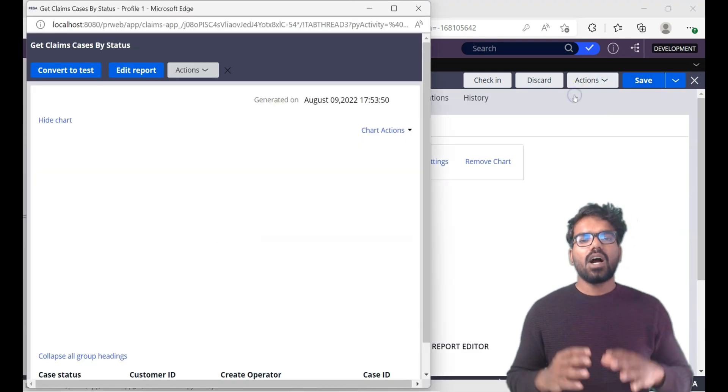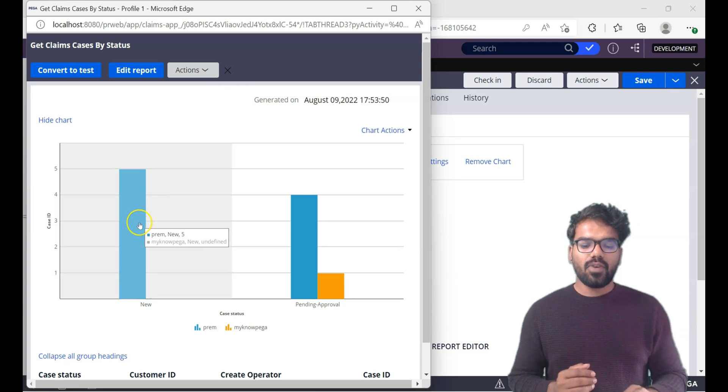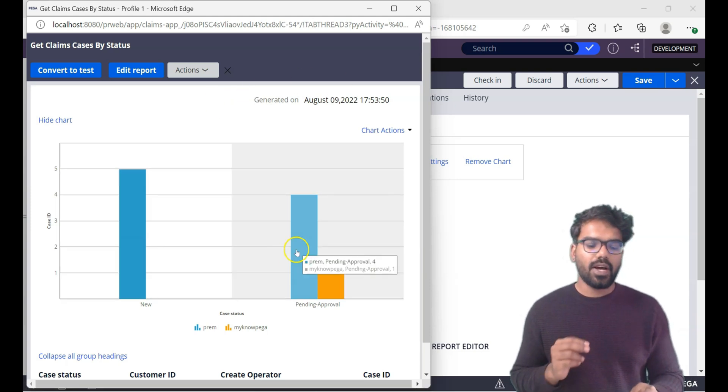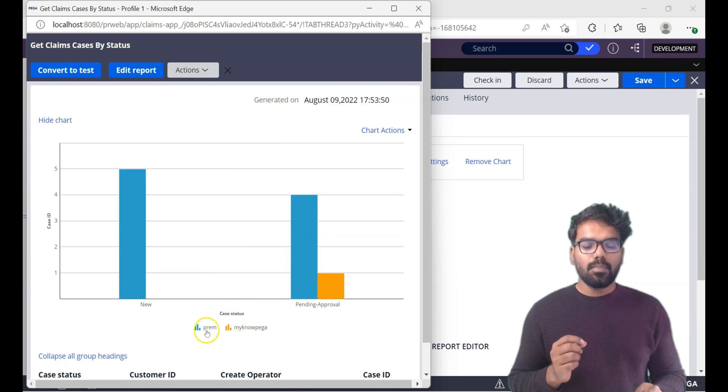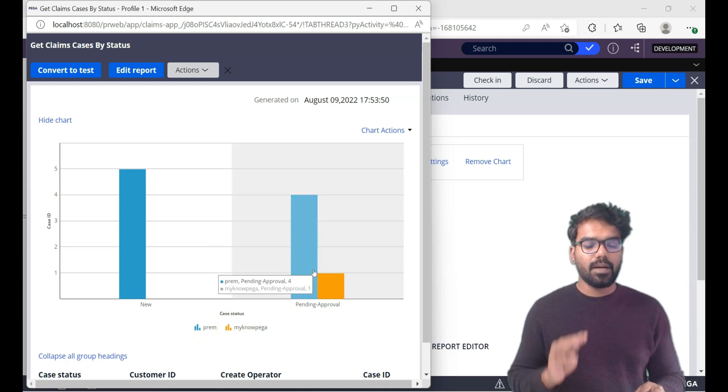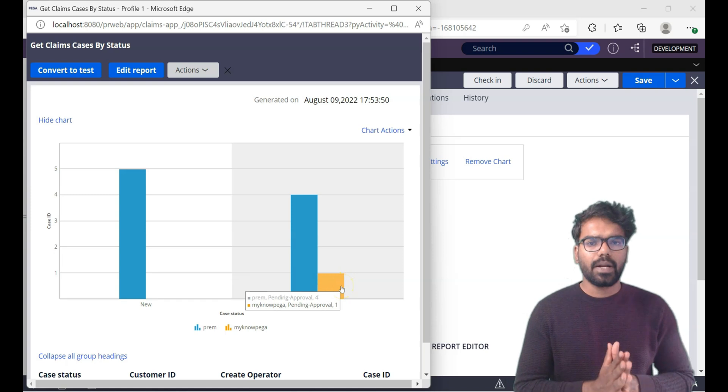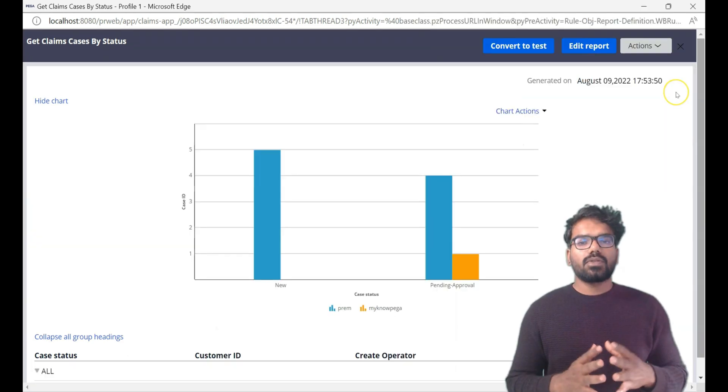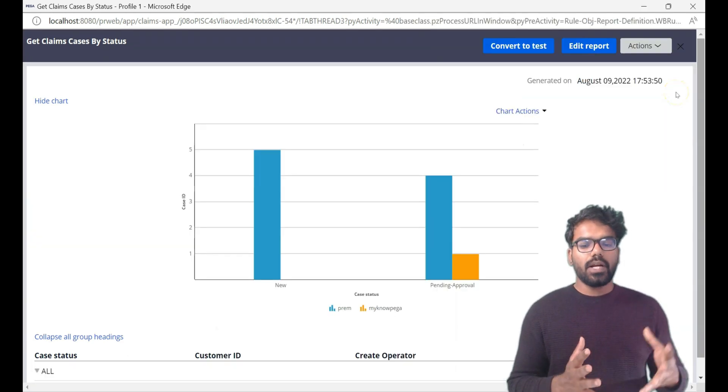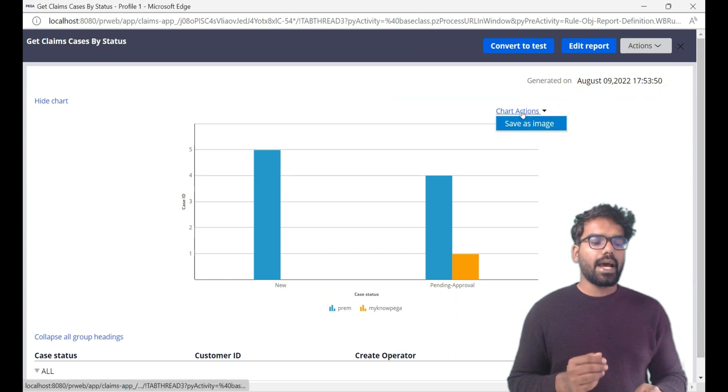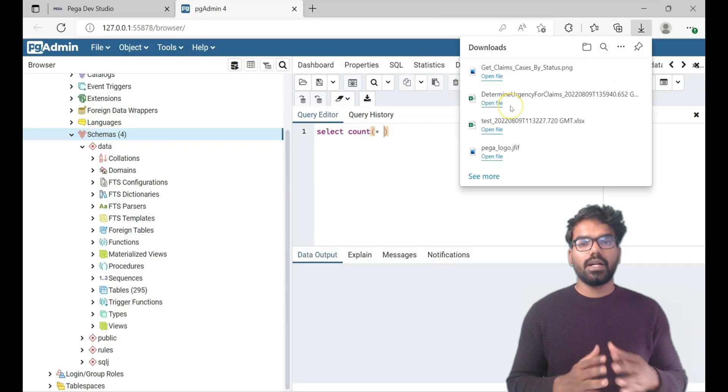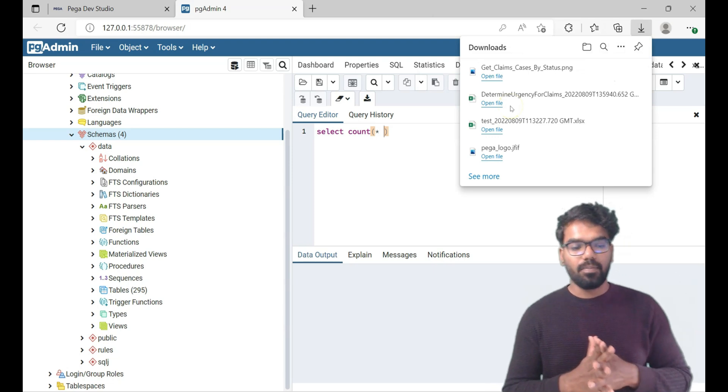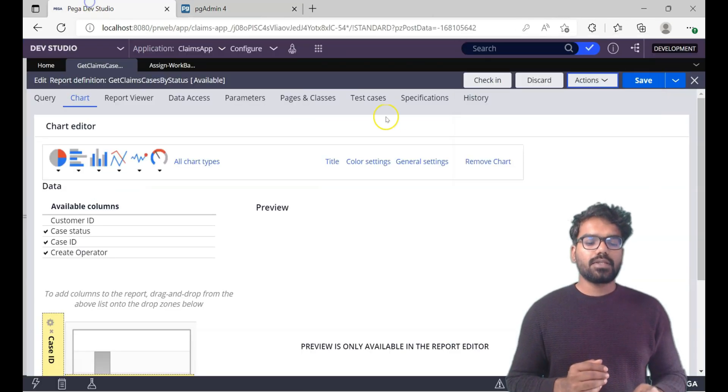Let's test how this chart works. As you can see there are five cases on new status, five cases on pending approval status, and you also see the blue one is from Prem. So Prem created four pending approval cases and minopega operator created only one pending approval case. So this is the report viewer. You can do all the operations you want including the chart actions. You can save this into an image and then you can download it. Maybe you can send it via email to someone else.